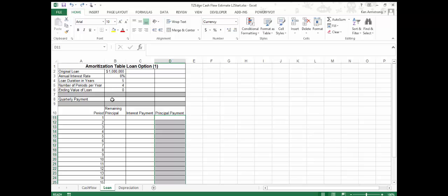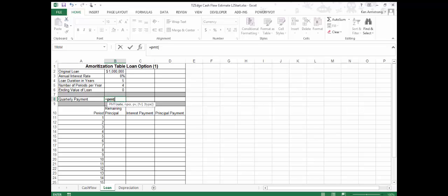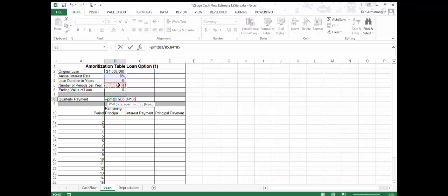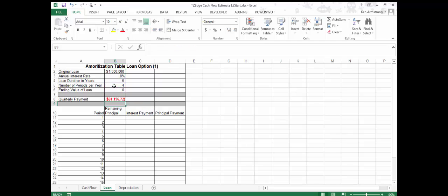This table allows us to quickly look at each period and see what's being paid in interest and what's going towards principal, or how much is actually going towards paying off the loan. I'm going to enter the payment function into this cell so we can confirm our quarterly payment. To begin with, we also know the starting value of our remaining principal — that will just be a reference to our original loan amount of $1,000,000.